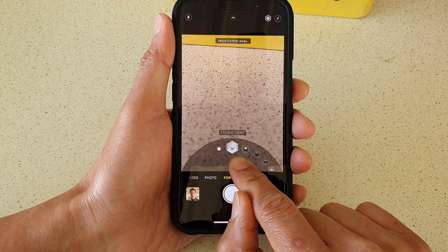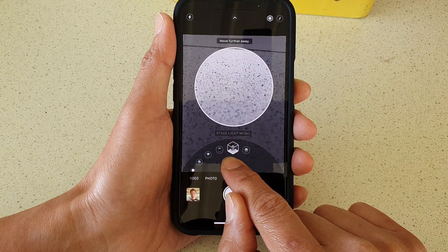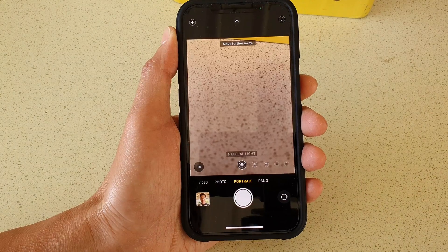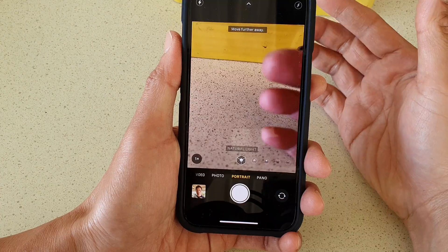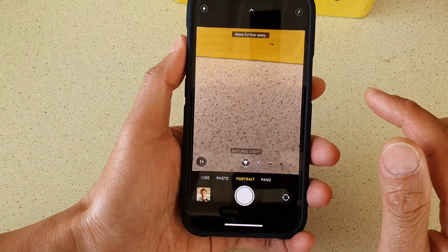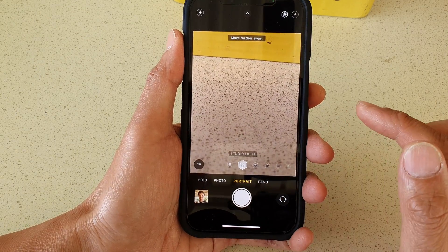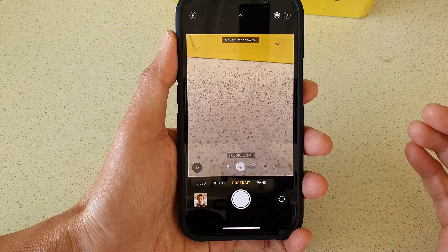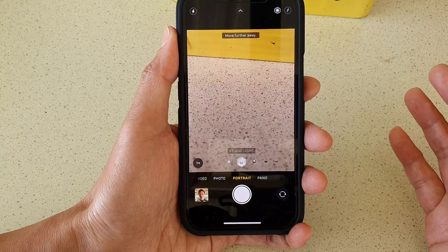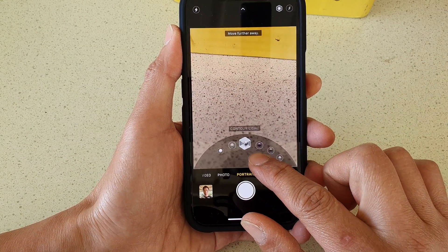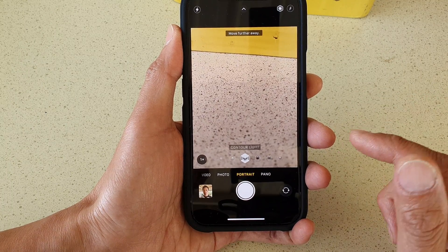Moving towards the right you have studio light, contour light, stage light, stage light mono, and high key light mono. By default it's set to natural light — natural light is basically natural light coming through the lens with no style applied. The next one is studio light, which is like having a light in front of you pointing directly into your face, and that will brighten up the subject's face. Contour light makes shadows and highlights look more dramatic.